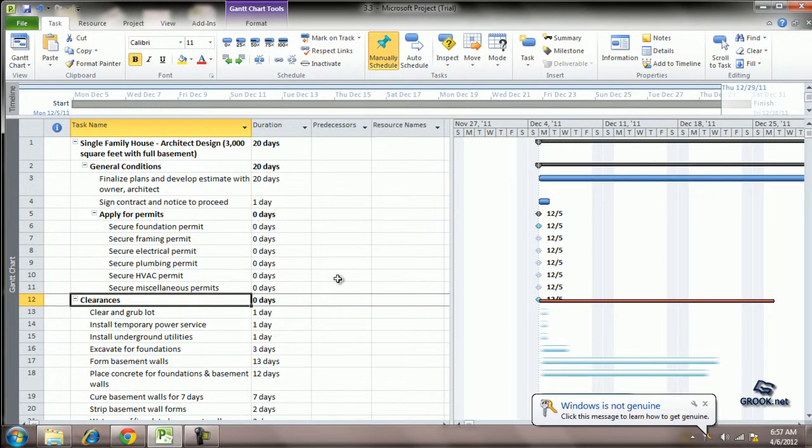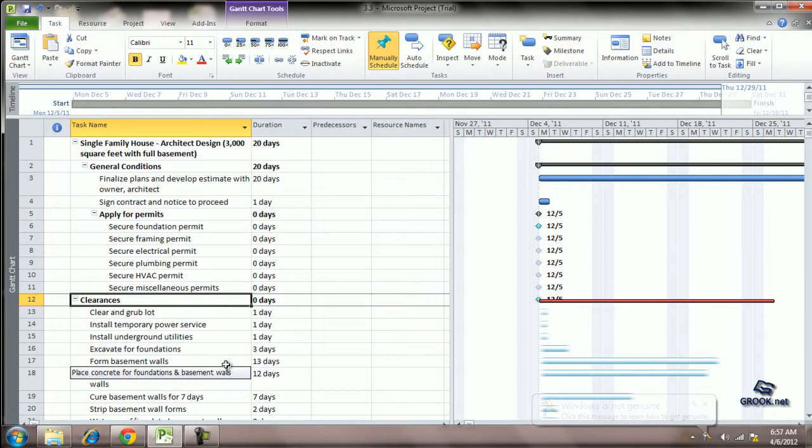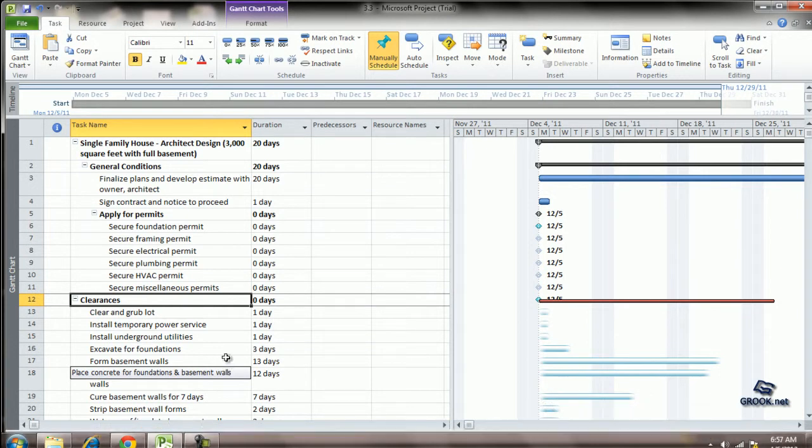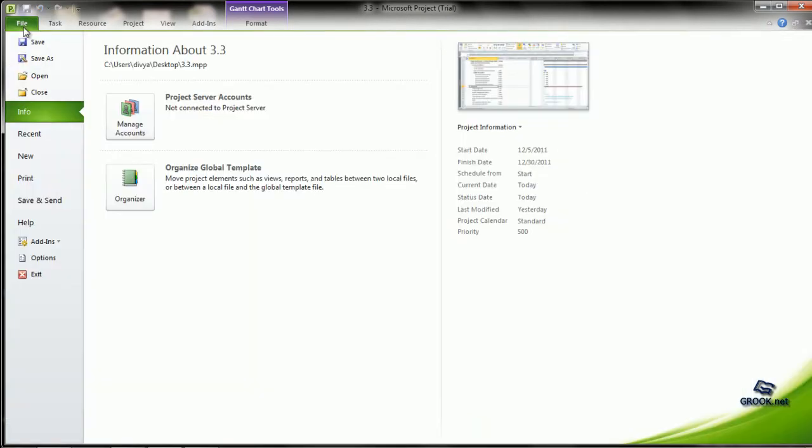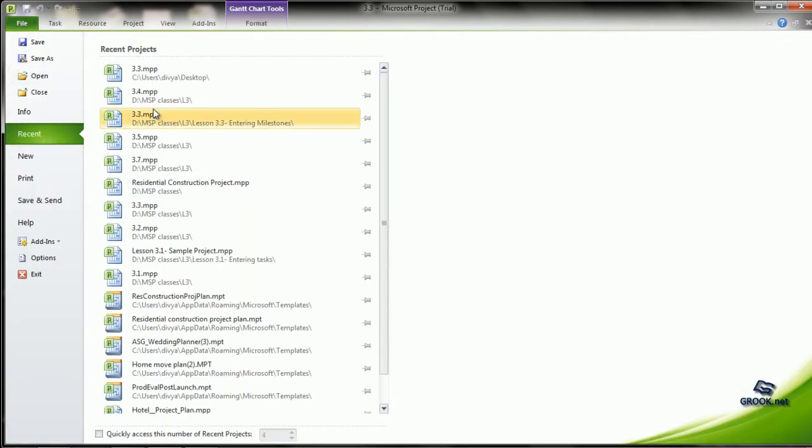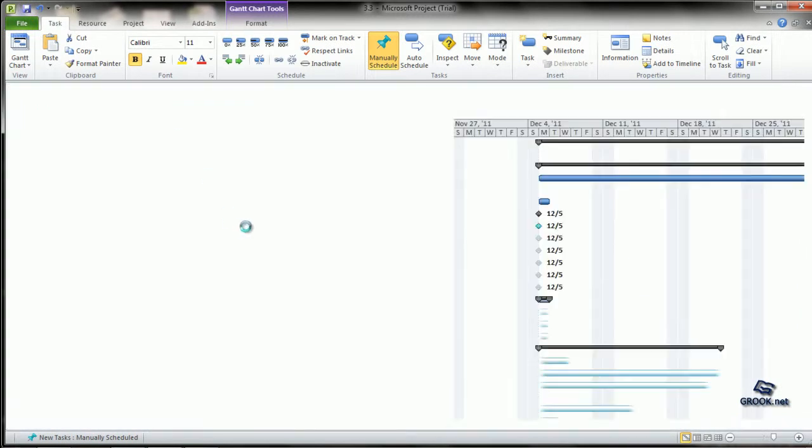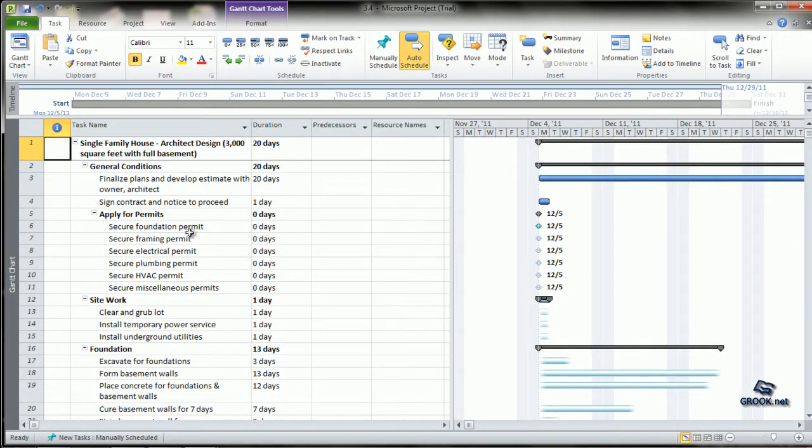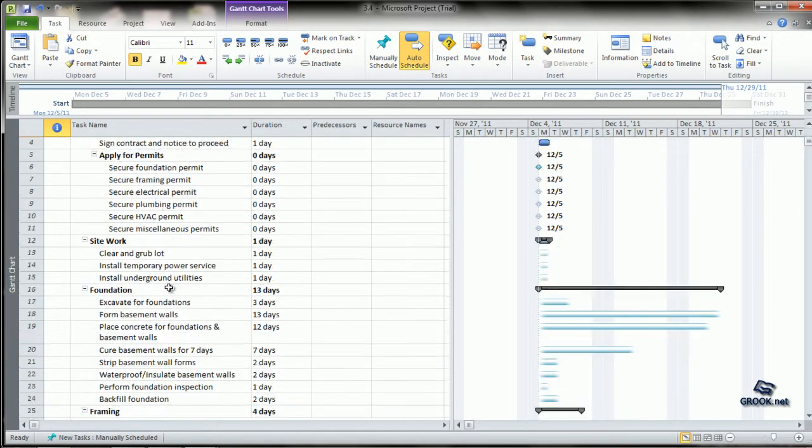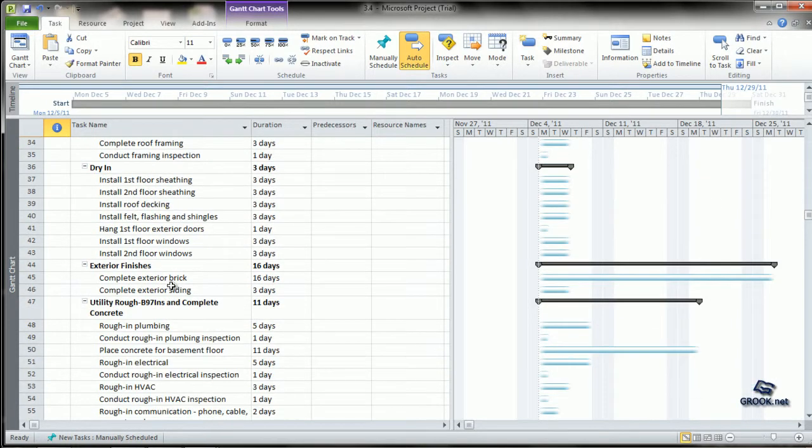We have created a file with the complete phasing for this project and it is available on group.net as lesson 3.4. I will open that file now to show you the outline view. So here you can see we have done the complete phasing for the project.